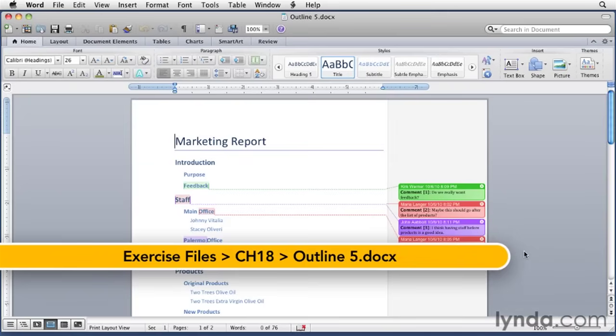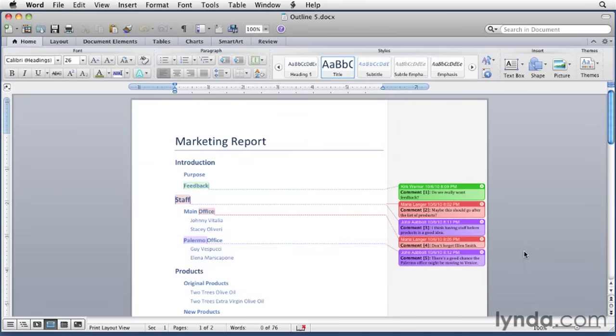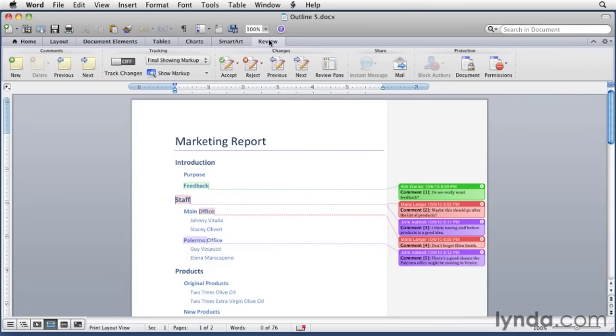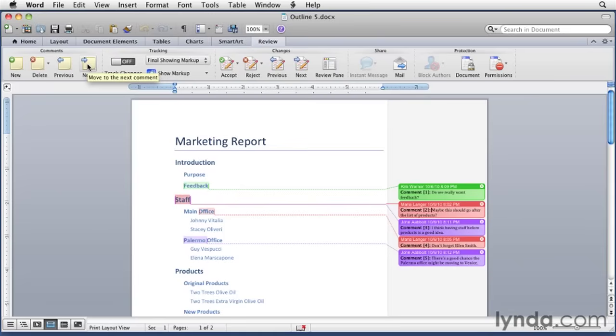As you can see, the comments are color coded by the commenter. You can use buttons on the review ribbon to scroll through them. So I'll click the review ribbon here, and then I can use the next button to scroll through each one. And it's basically just highlighting them and putting the insertion point in there.